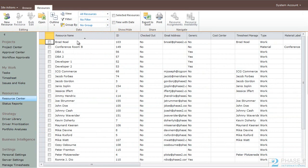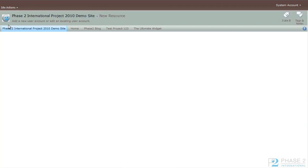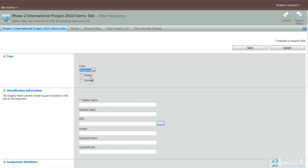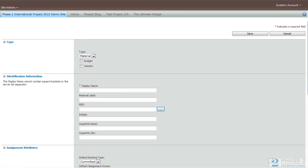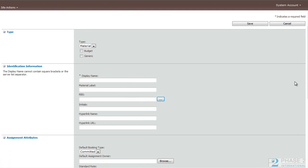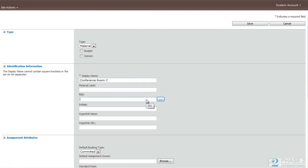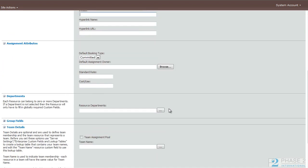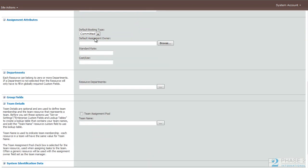So now let's go ahead and create a material resource. Clicking on the new resource button. And you can see the changes in the fields available to you when you choose different types of resources. So in the material resources, you can see some things that are familiar, but this is not a person who logs in. We're going to make this a conference room. You can give it a label. You can assign it RBS field and some of the same types of options that you have.